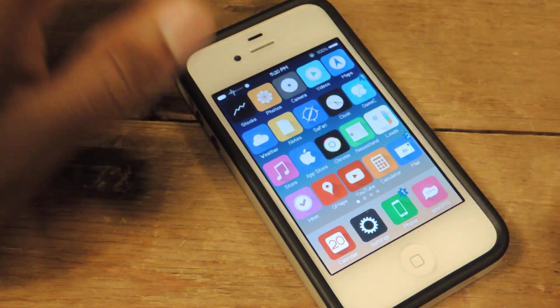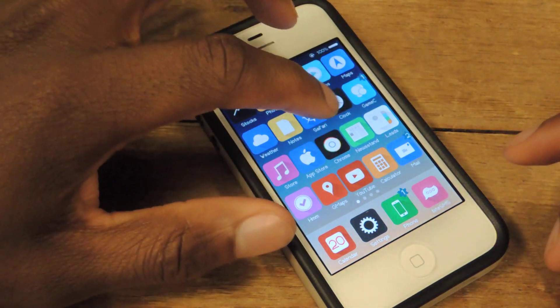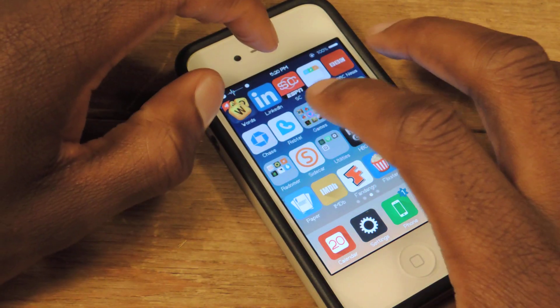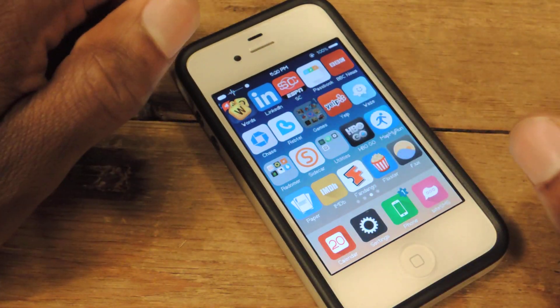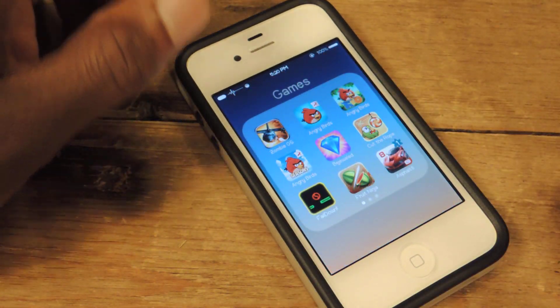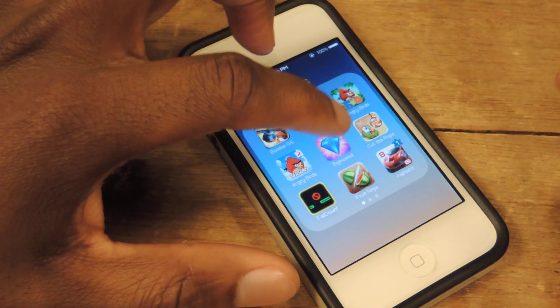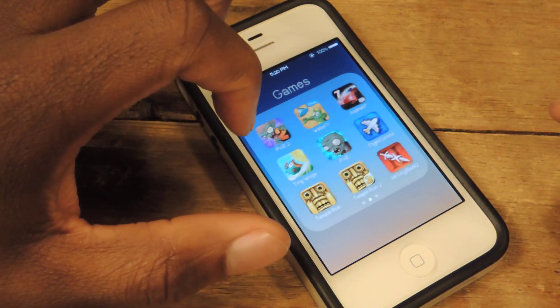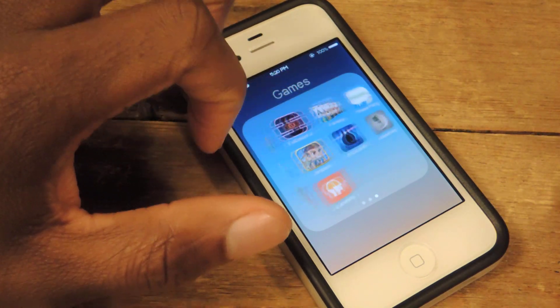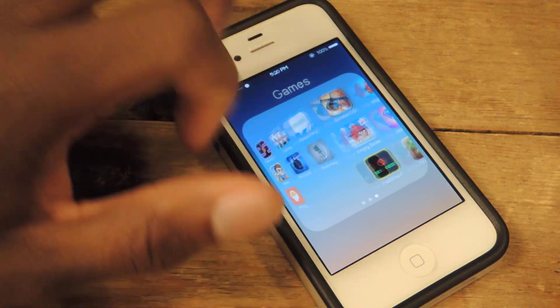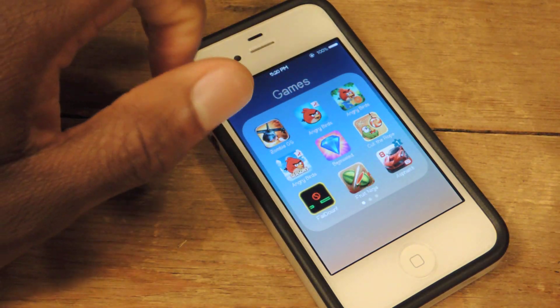It also works in folders, so I'll open up my games folder because I have a ton of games. You can see I'm on page one right here — there's page two, page three, back to page one.